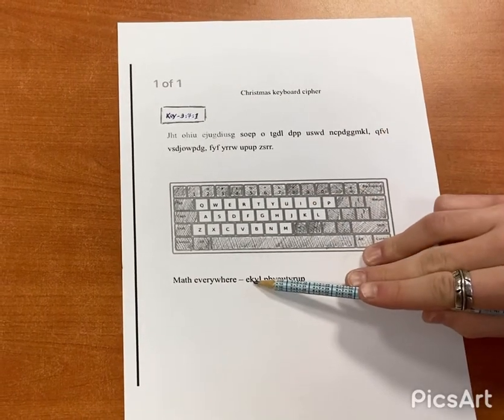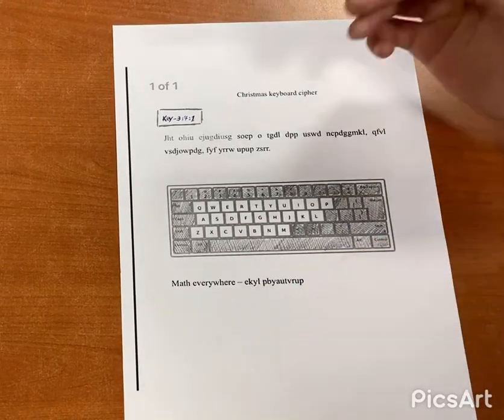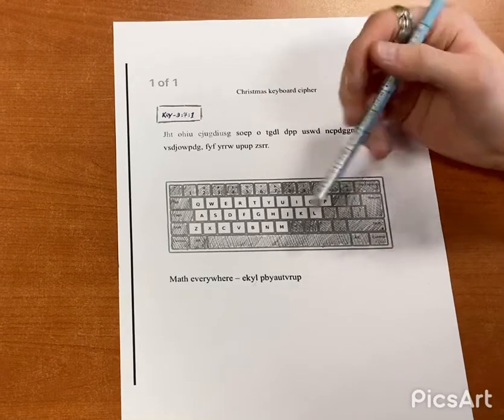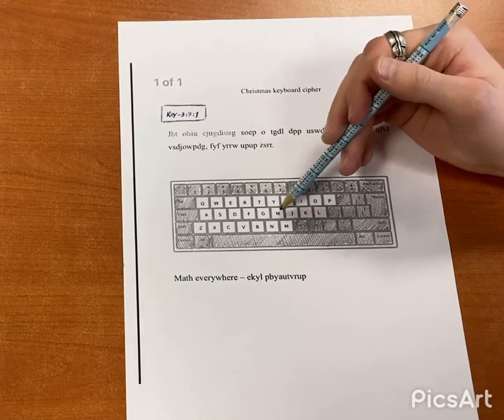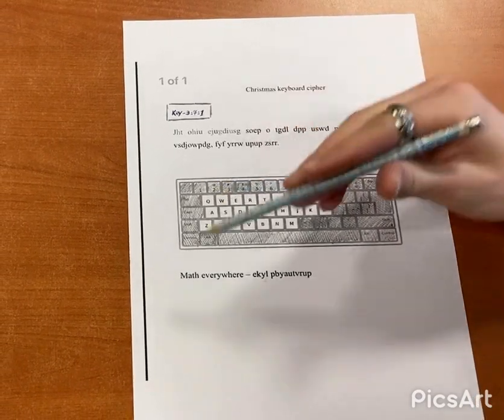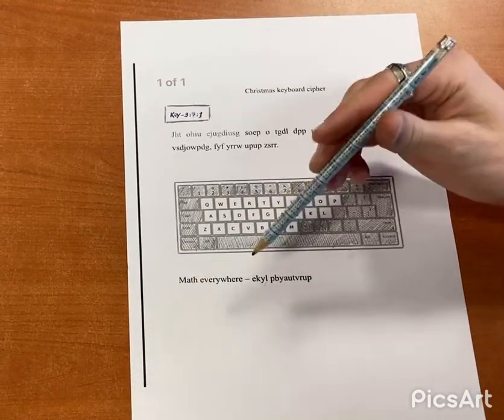Then you go to K, and it's seven now, so you go one, two, three, four, five, six, seven — as you can see, it's A.